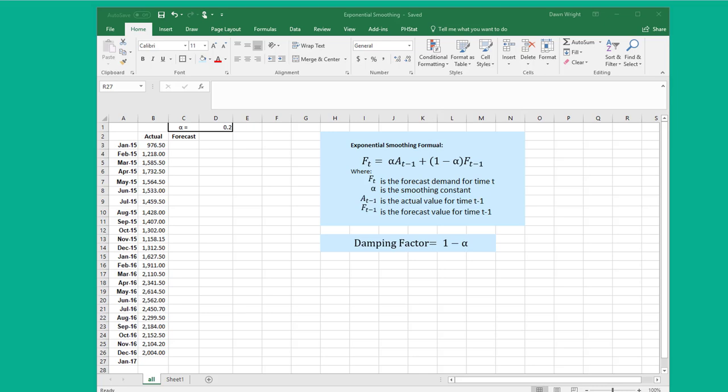Many students make a mistake when they're doing exponential smoothing, and I don't know for sure whether it's because they don't recall the formula or whether they're using the data analysis tool pack.